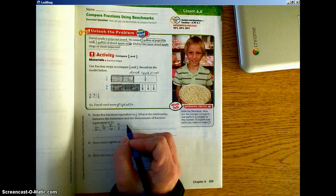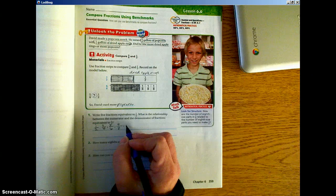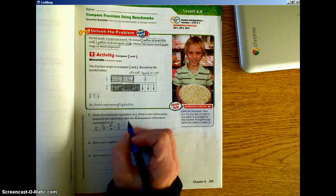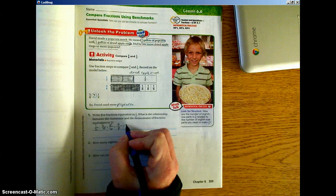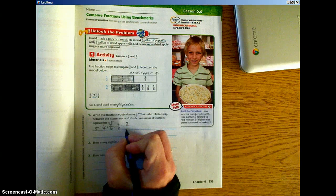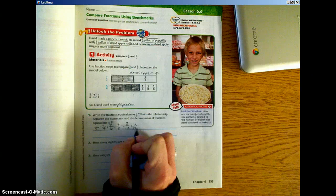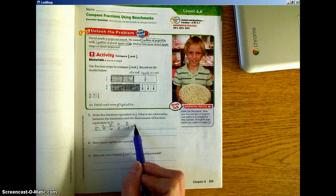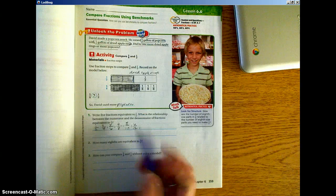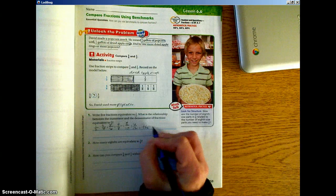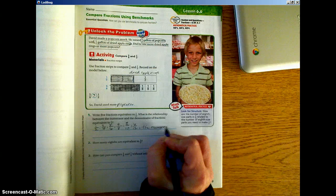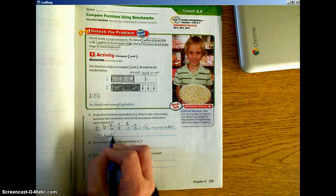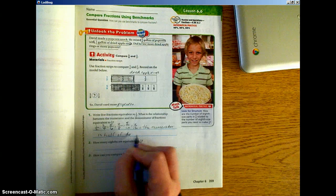Basically, we understand that the numerator is half of the denominator. So: 4/8, 5/10, and 6/12. The relationship between the numerator and the denominator is that the numerator is half of the denominator. We're going to state that as our answer: the numerator is half of the denominator.